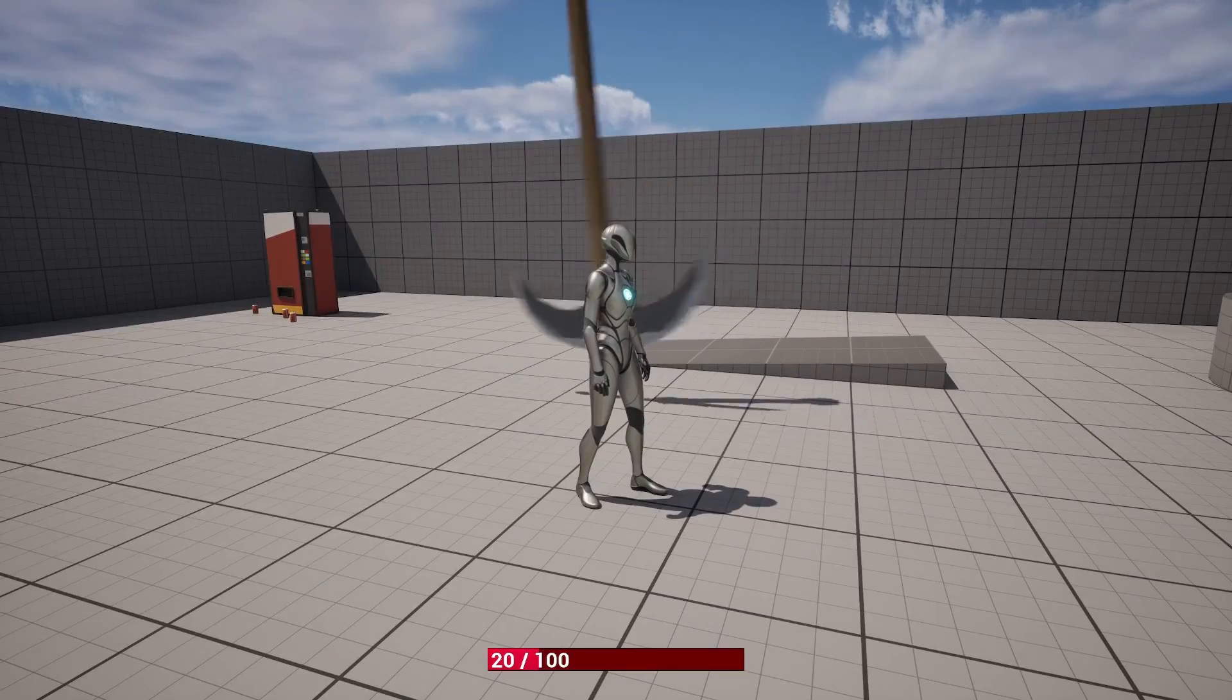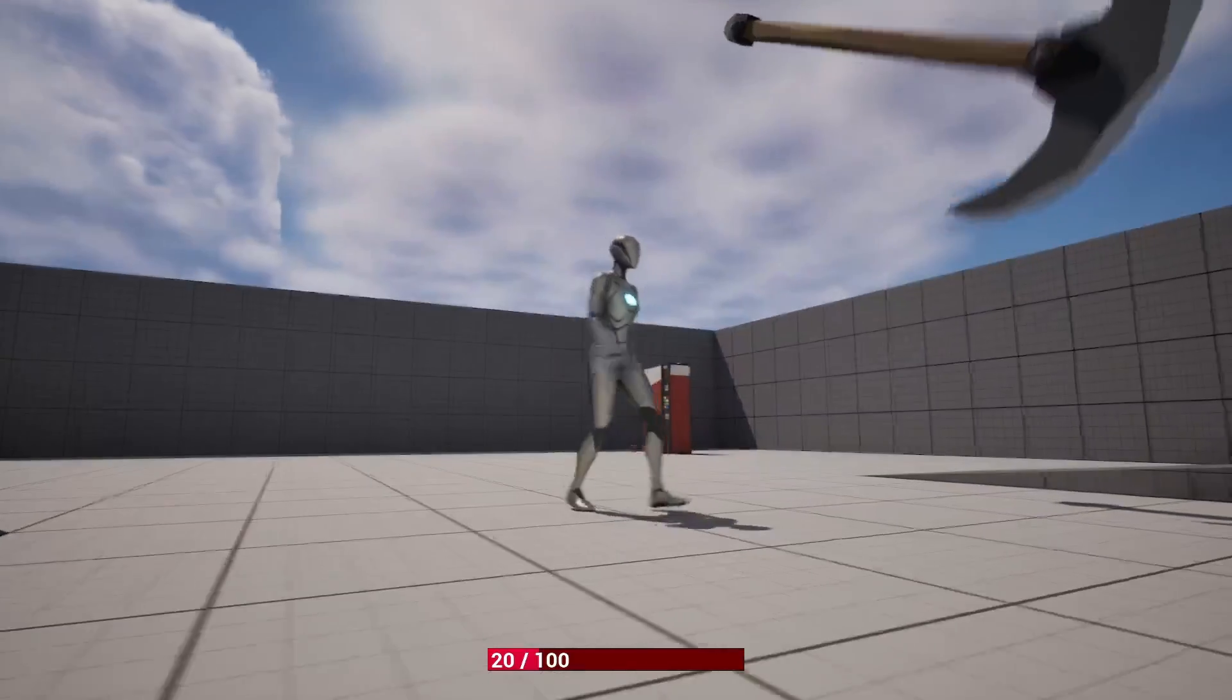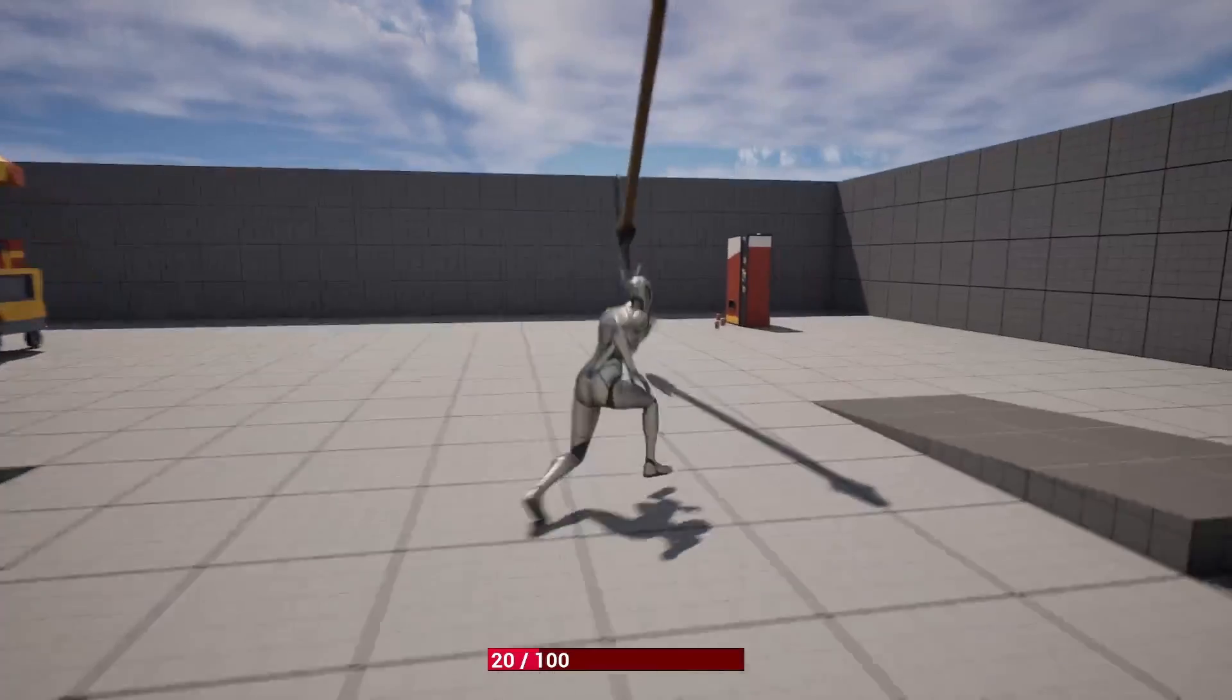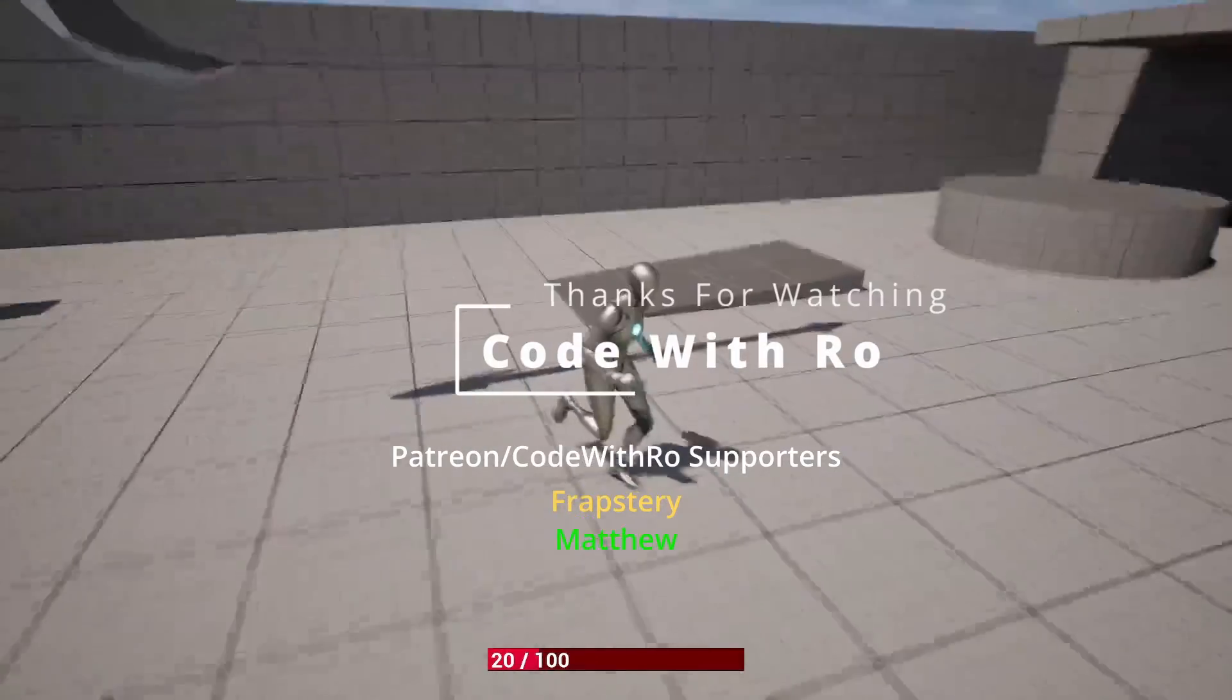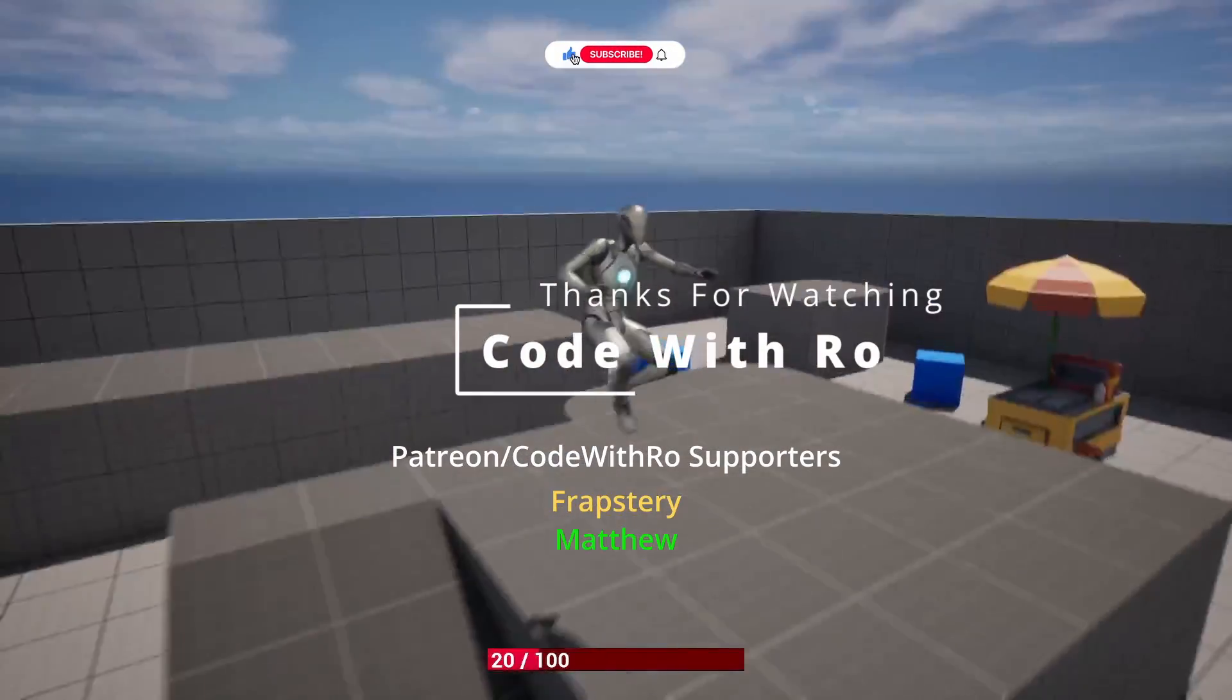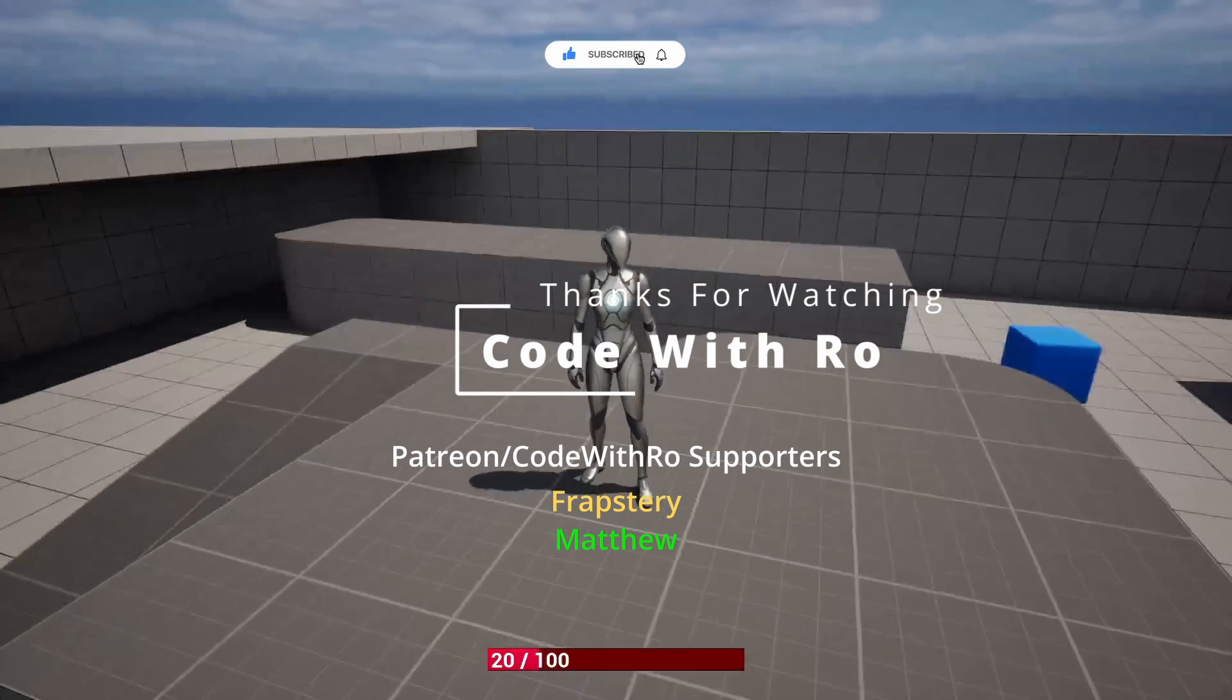And in the more advanced tutorials, we will add hit reactions and impact effects and sound effects and all that. But yeah, that's pretty much it for our simple blueprint. Thanks for watching. Like and subscribe to Code With Roe if you want to support the channel. The Patreon's on the link below. And see you in the next video. Thanks for watching.